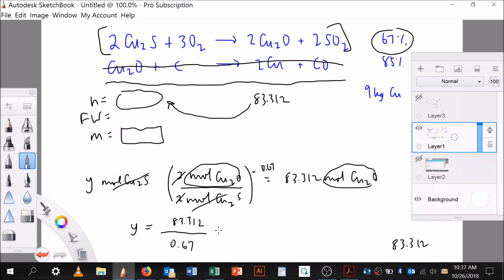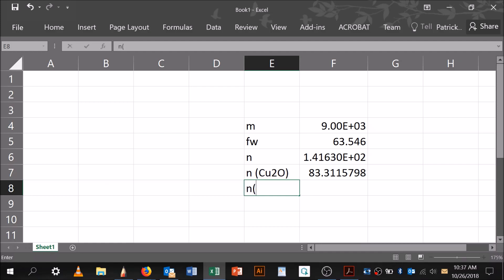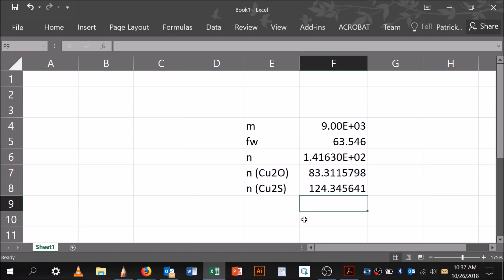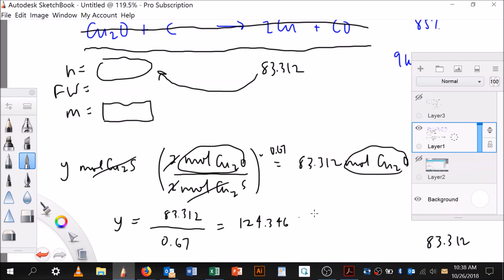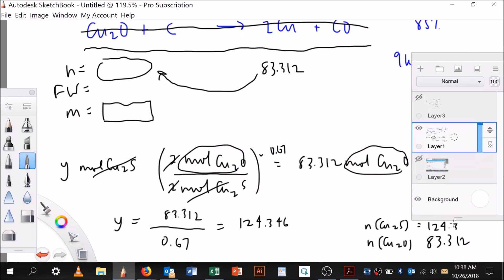Let me go back to my calculator. Moles of copper 1 sulfide equals 83.312 divided by 0.67, which equals 124.346. So 124.346 moles of copper 2 sulfide — that's what I need. Now I need the formula weight to find the mass.